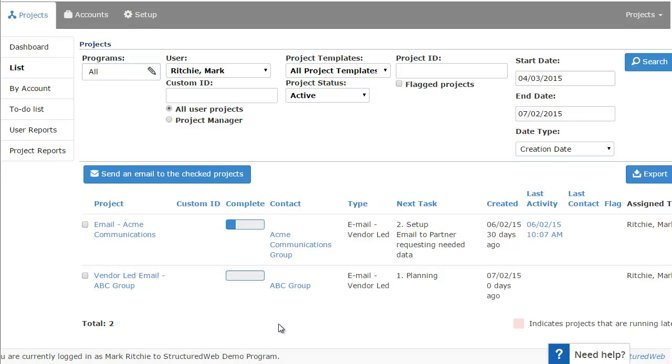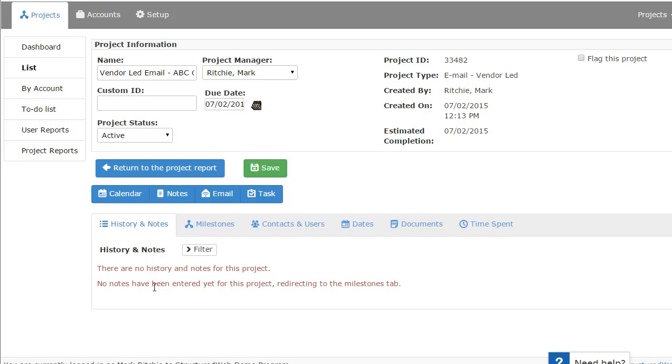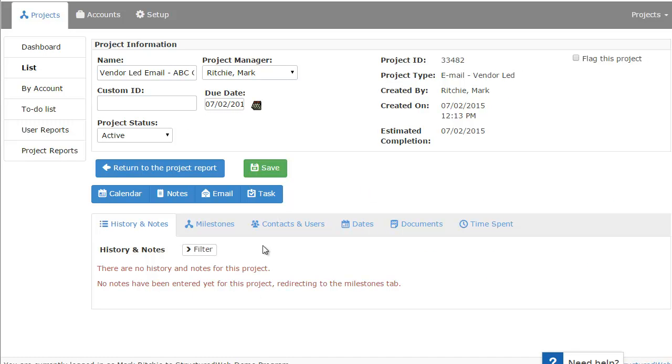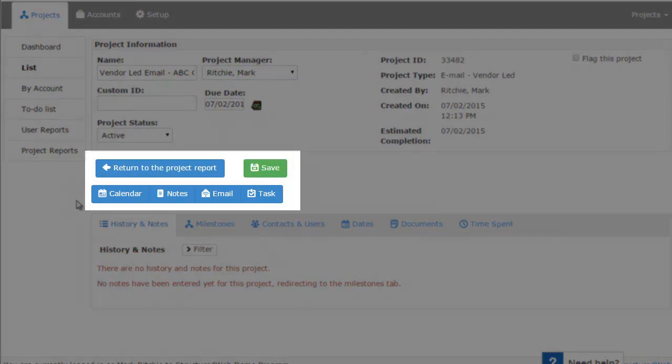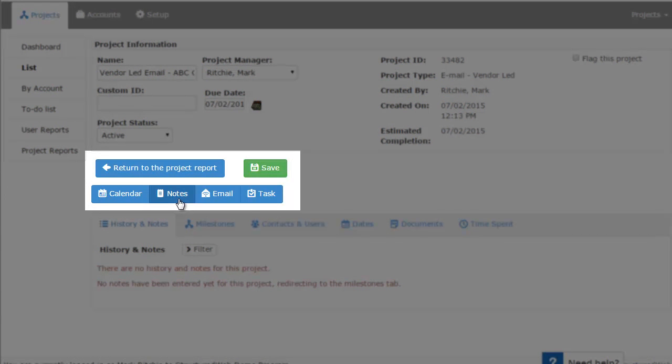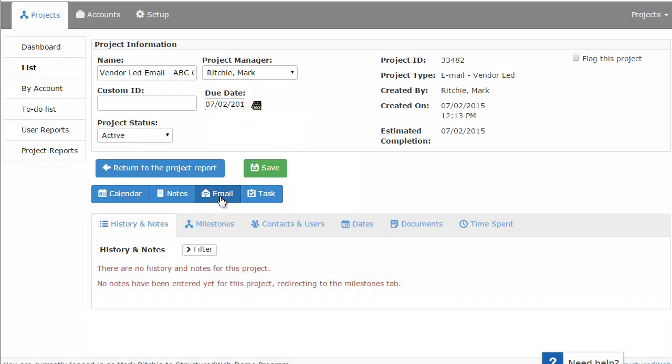Now let's go ahead and actually go to manage a specific project. So I'll choose the second one here, the vendor-led email for ABC Group. And this will bring us to our project information page. The project information page just shows you the name of the project up at the top, who the current project manager is. It allows you to modify it, so if you would like to change the name of the project or the due date, you can do that. And then down below, you can add notes for this project. So for example, if you reached out to someone to maybe try to get their logo, you can enter notes and send emails directly out of the system from here. Any notes you add to this particular project get added here under history notes. So you can actually use this as a CRM application.